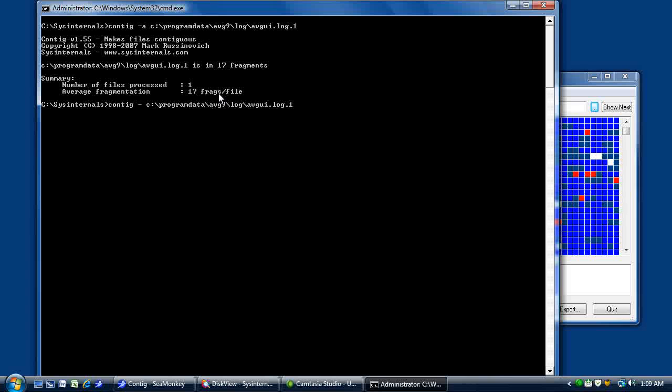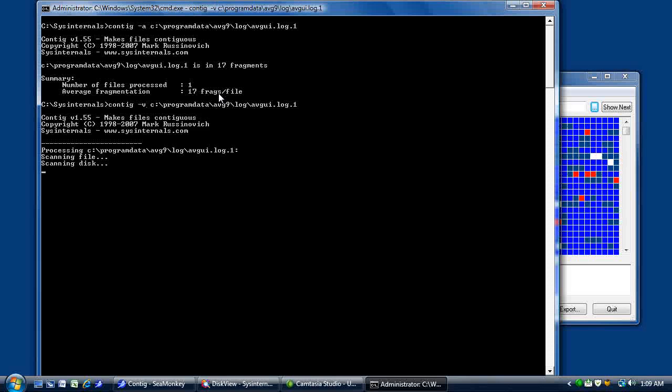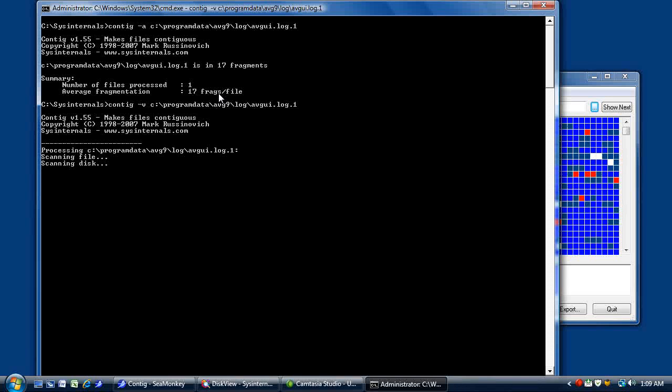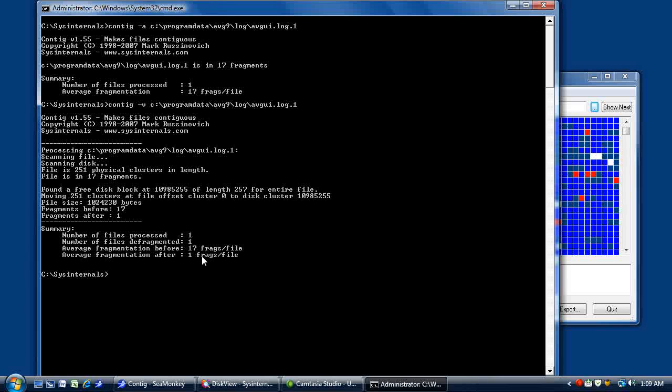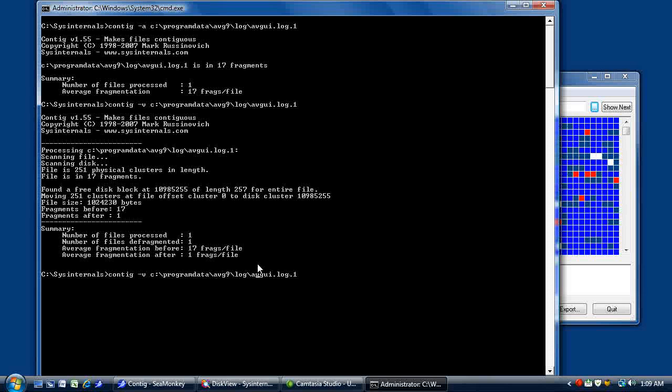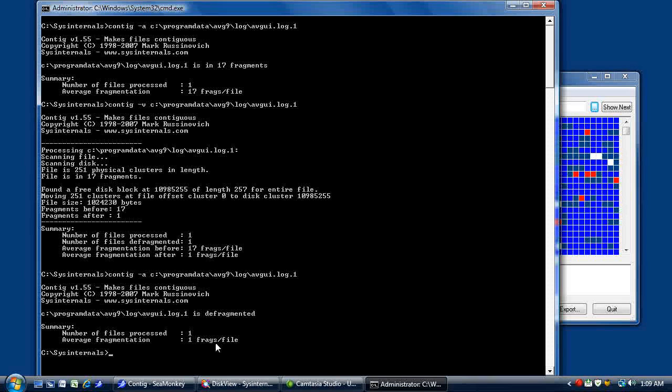So let's change that and run that again, contig. This time we're going to use -v, which is verbose, so it'll tell us what it's doing. And it's going to attempt to correct the fragmentation, which it just did. It now has one fragment in the file, which basically means it's not fragmented. One more time, we'll run -a. And as you can see, it analyzed one fragment per file.